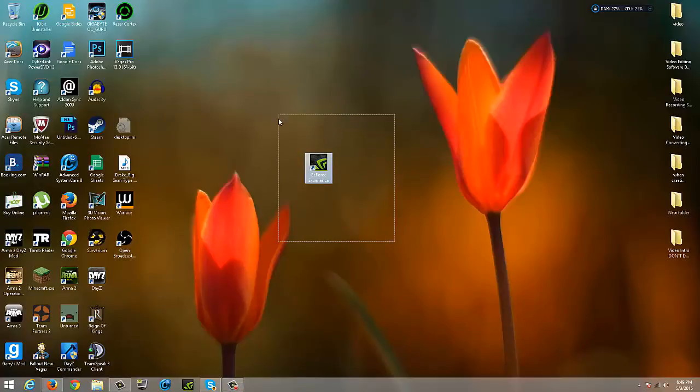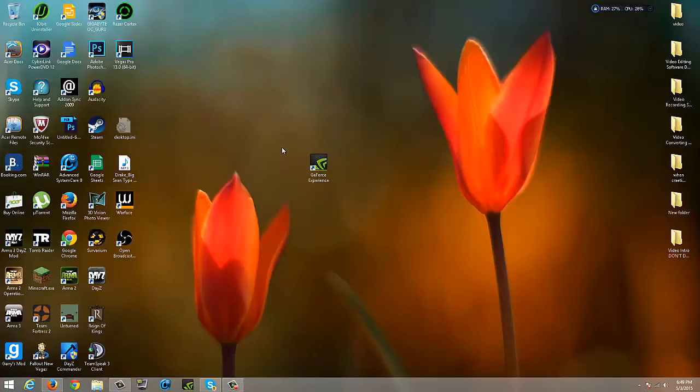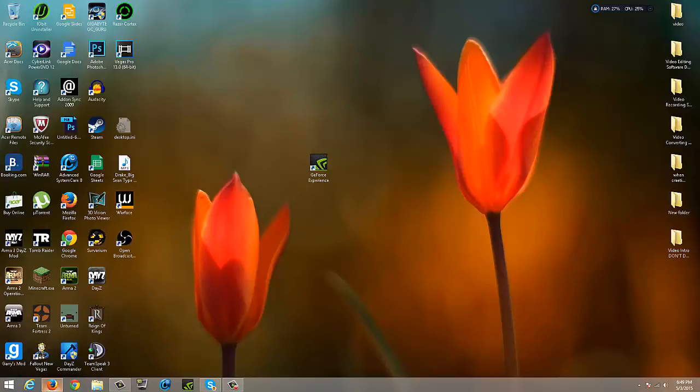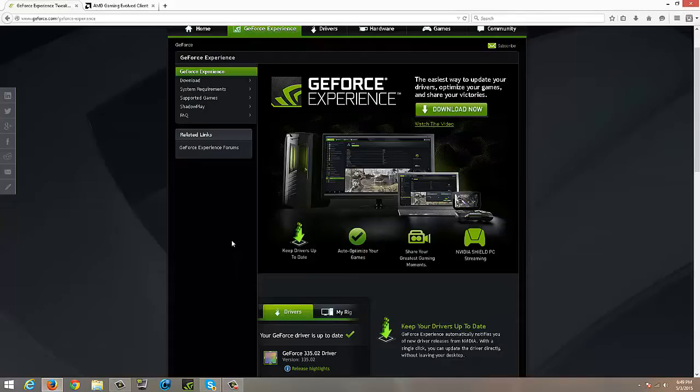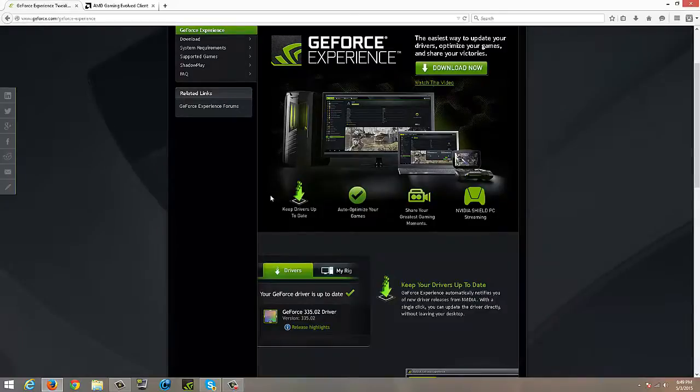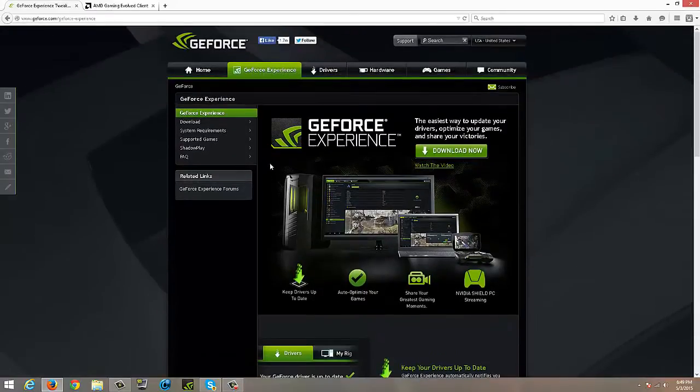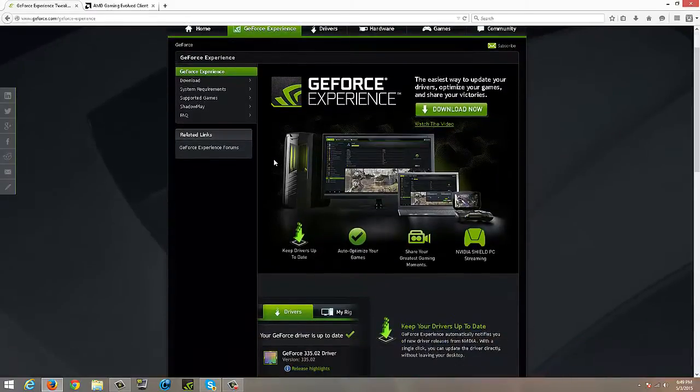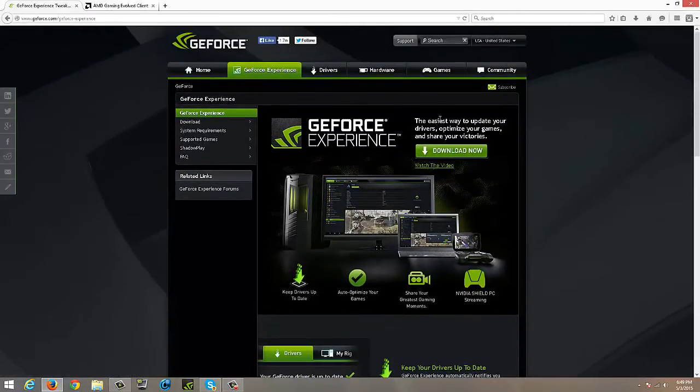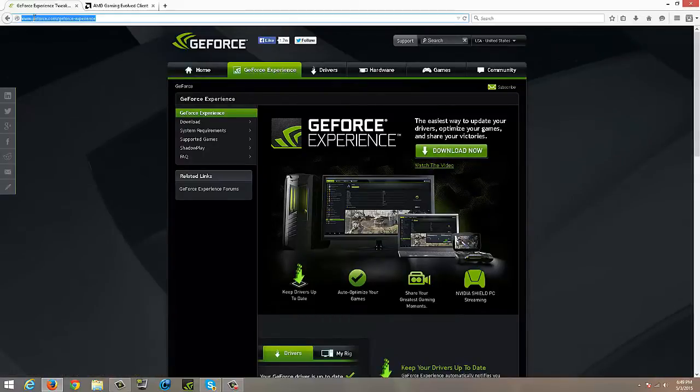The program I'm going to use is GeForce Experience. That's for NVIDIA users. I will show you how to get the AMD gaming recording software as well. First, to get the NVIDIA one, you have to have an NVIDIA GPU and you just go to this website. I will have the link in description.